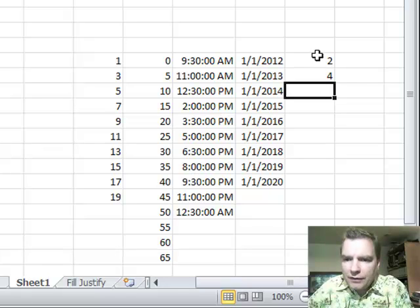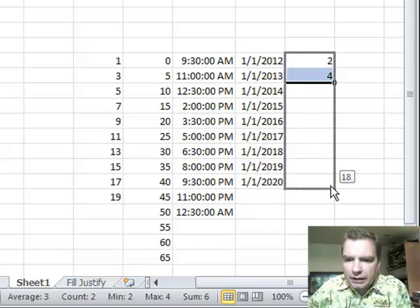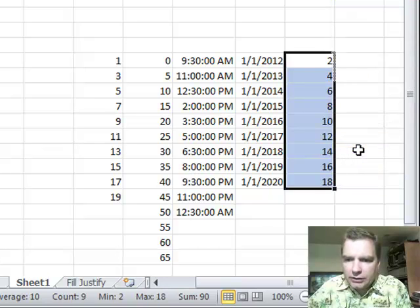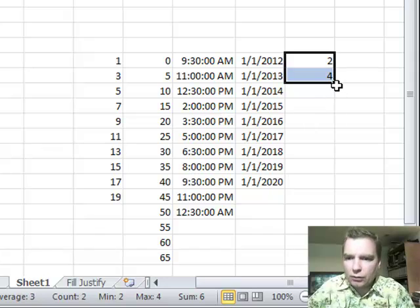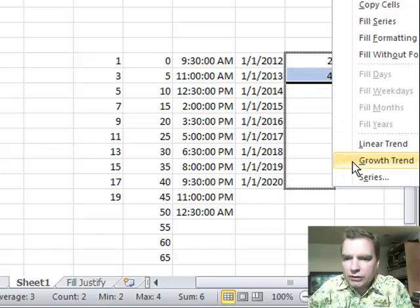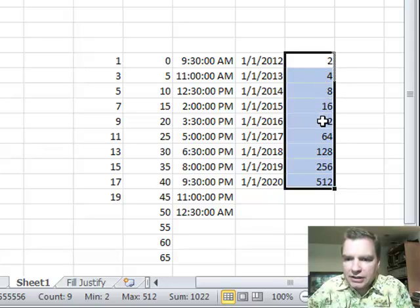If I have two and four here, I could do right click and down and do a linear trend, two, four, six, eight. Let me undo that. I could also right click and drag down and say, no, what I want here is a growth trend. And it'll do two, four, eight, 16.